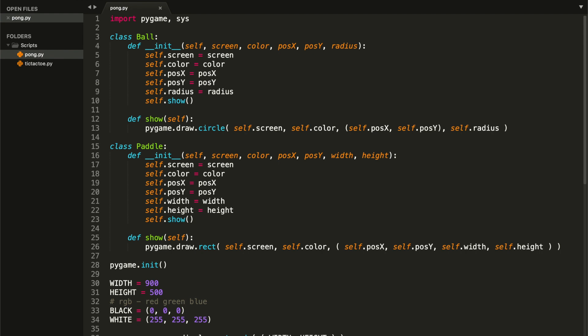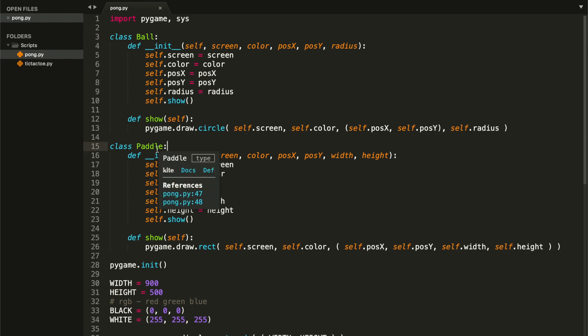Hey guys, welcome to Coding Spot and welcome back to Part 2 of this tutorial on how to code the classic Pong game. In the last video we managed to create our screen, we also created our Ball class, let us create our ball object, and we created both paddles with our Paddle class.